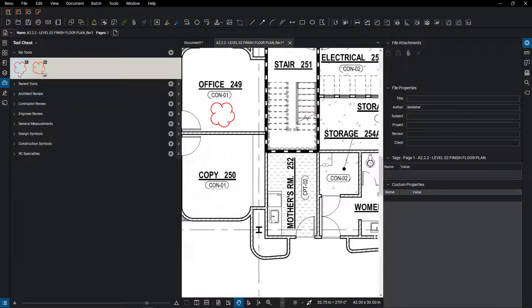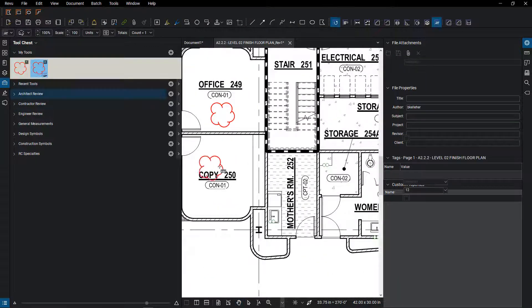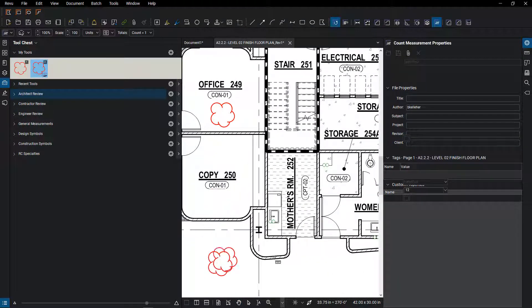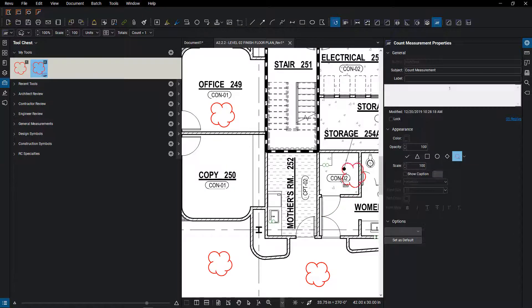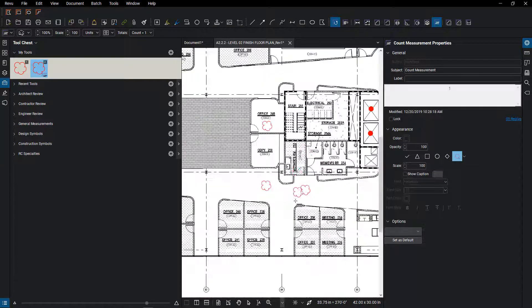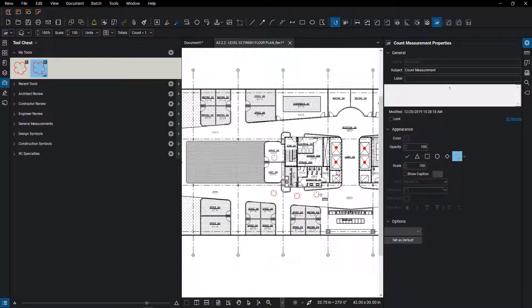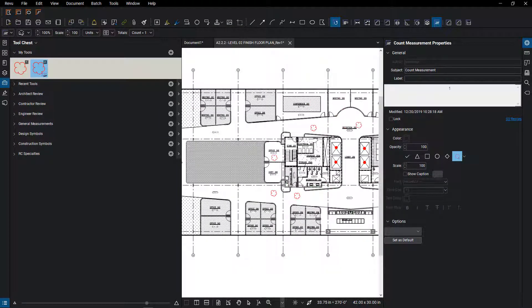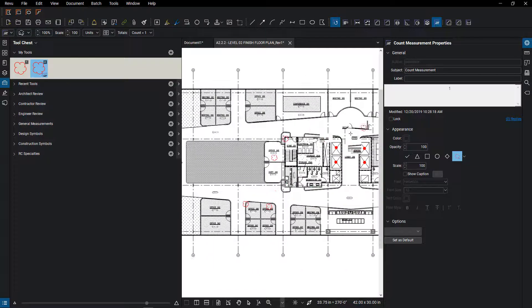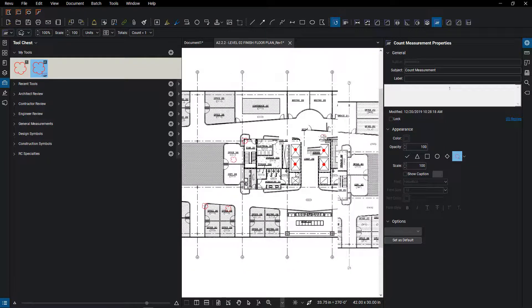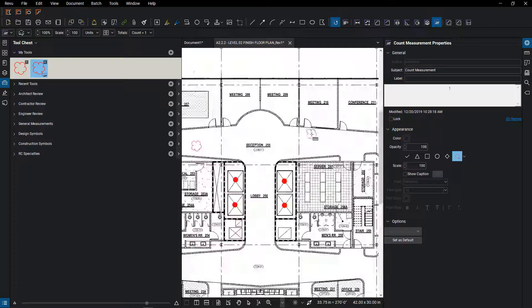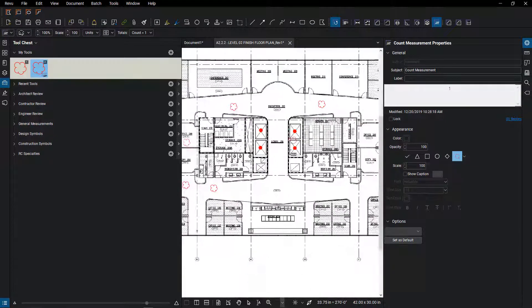So once you do that, you can right click on that symbol and create a count. So now whenever I place this cloud amongst the drawing, it is also creating an account. If I were to end that, I would have to right click on it to continue the count or it will start a completely new count every time.